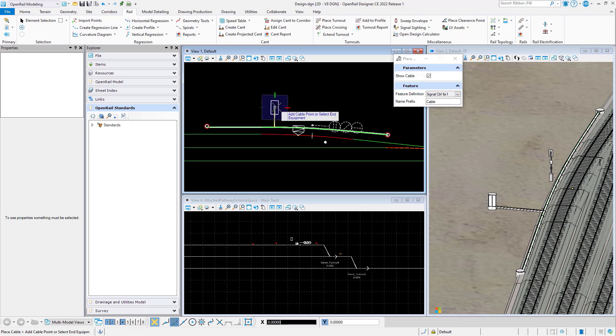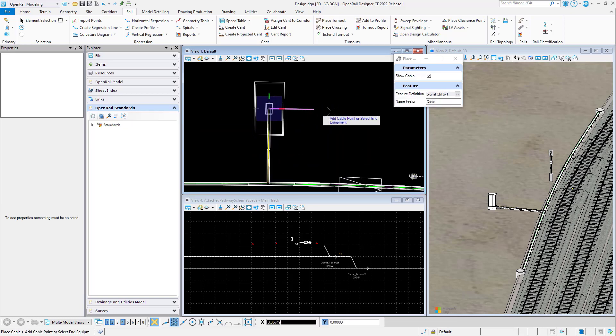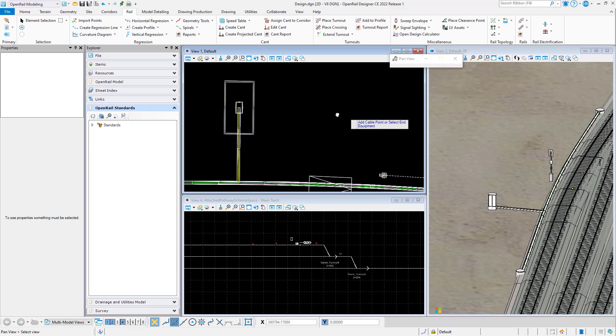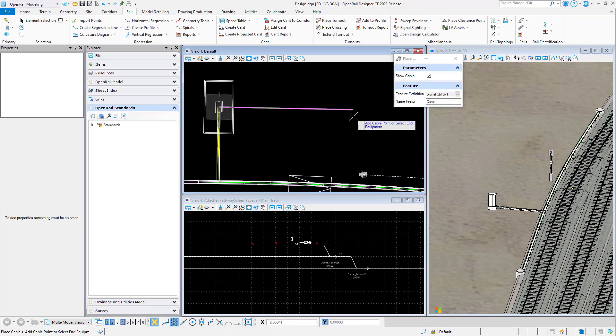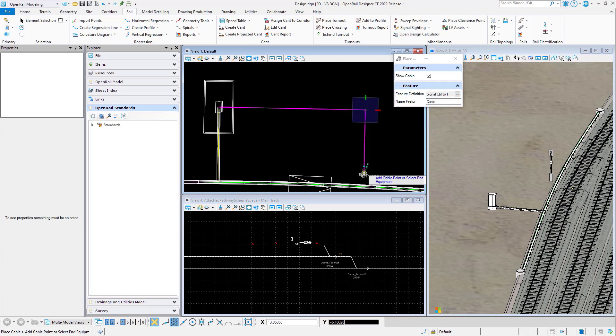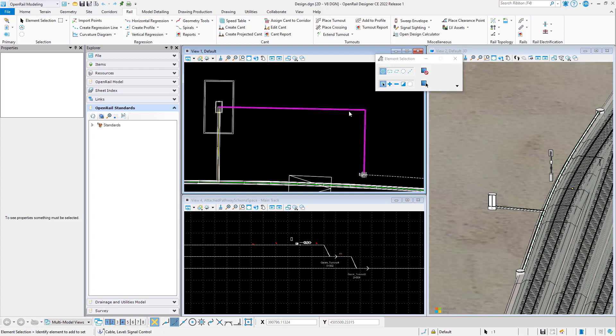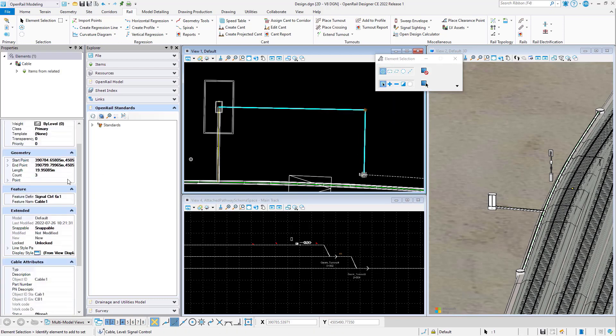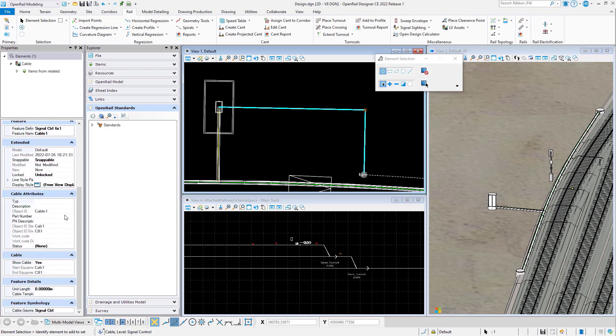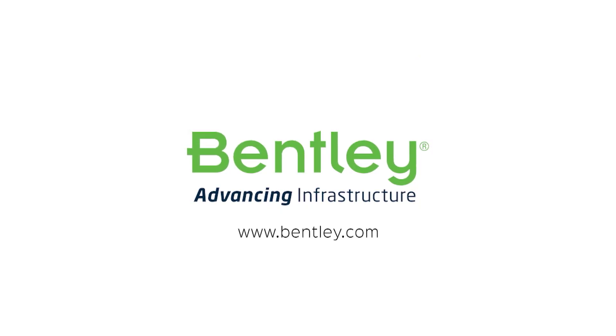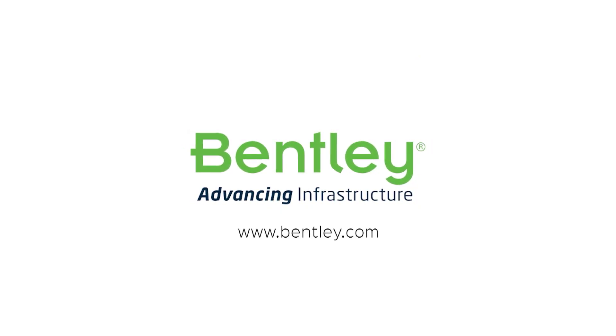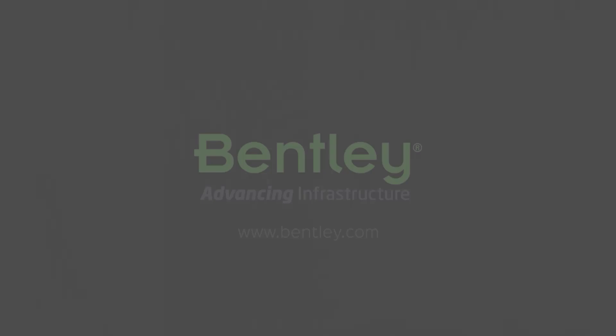Cables. We will place a cable from the cabinet to the signal. The cable properties will contain connectivity data. So let's keep going.